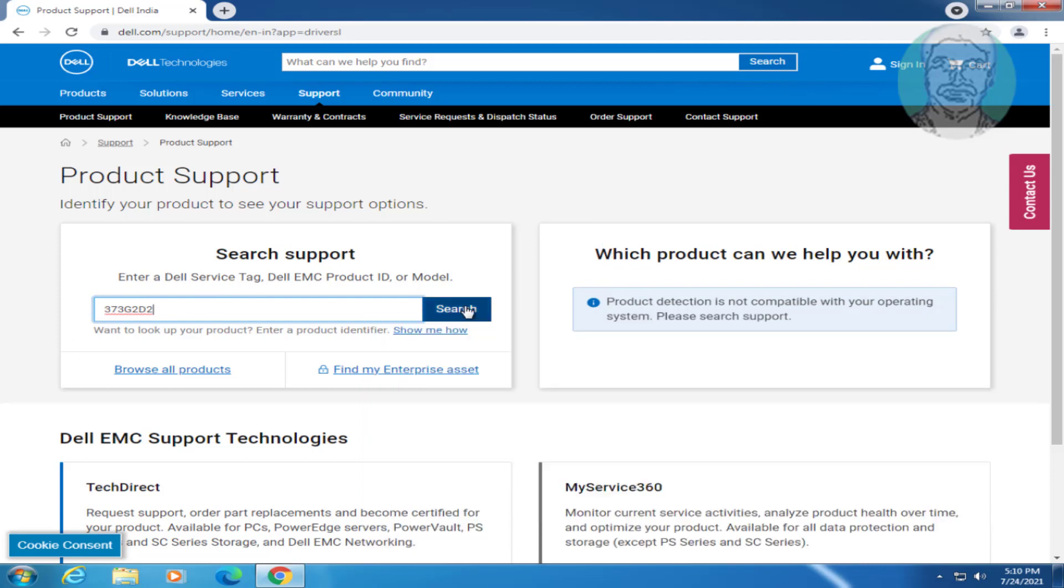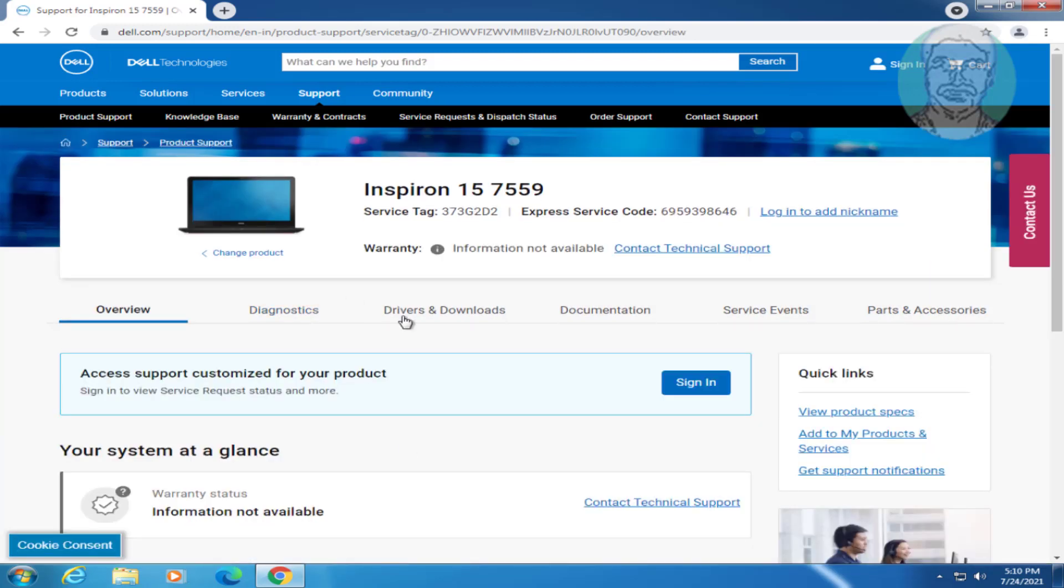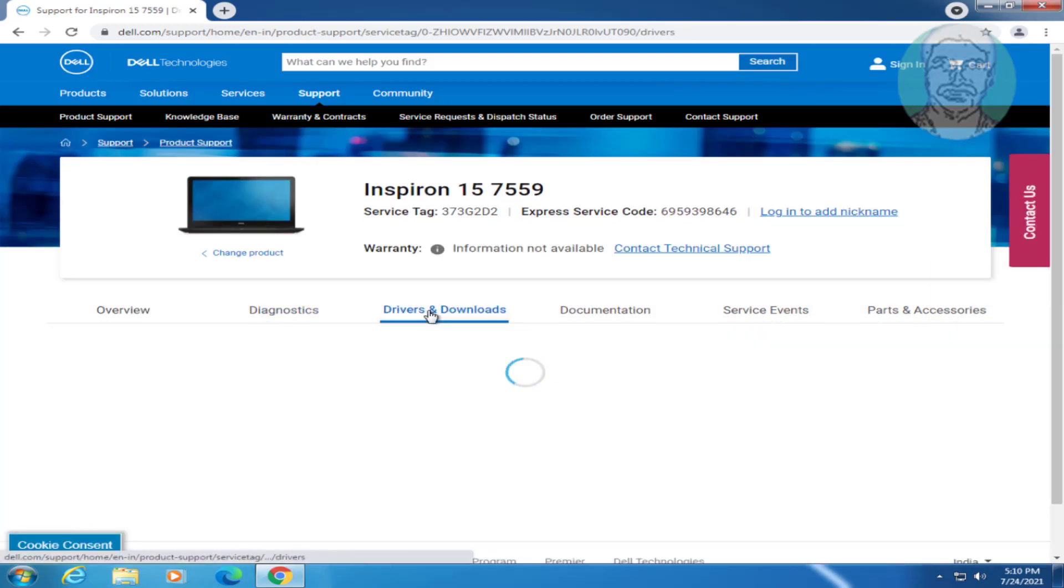Click Search, then click Drivers and Downloads.